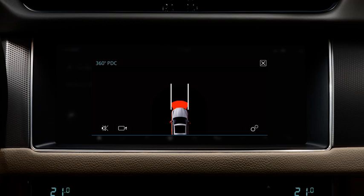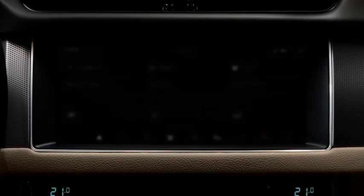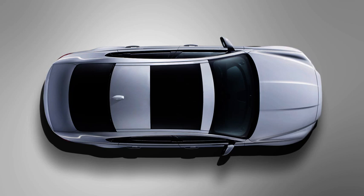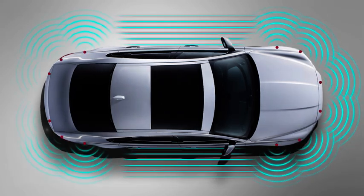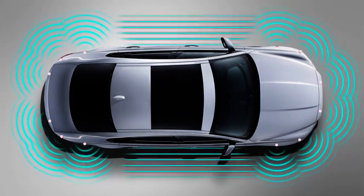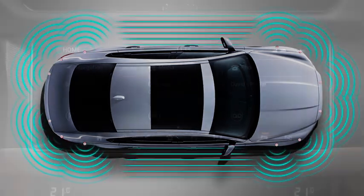If you wish to cancel the view, touch the cross. When reversing into a parking space, the system automatically activates.